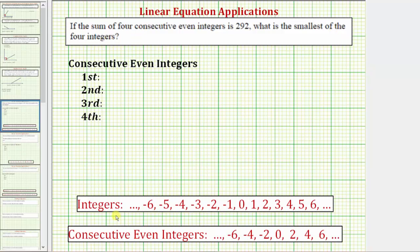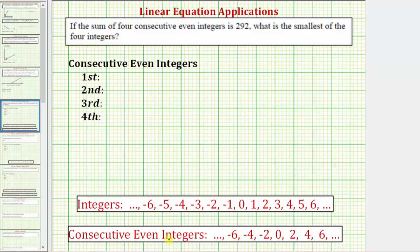So for review, here's a list of consecutive integers. Because we're looking for consecutive even integers, we want the integers that are multiples of two, or the integers that are divisible by two. And therefore, this is a list of even consecutive integers. If we look for a pattern in the list, notice how as you write the consecutive even integers from left to right, they increase by two each time.